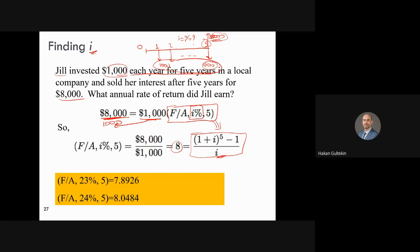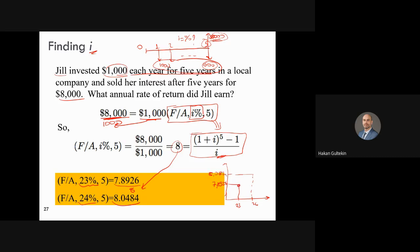Looking at interest factor tables: at 23% the F/A factor for n=5 is 7.8926, and at 24% it is 8.0484. We are looking for a factor of 8, which lies between these values. Using linear interpolation — similar to finding n — you sketch these two points, assume linearity, and use triangle similarity to find the interest rate i. Alternatively, you can use the formula directly to solve for i.